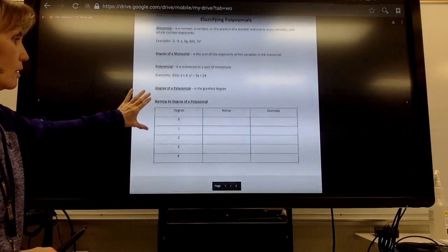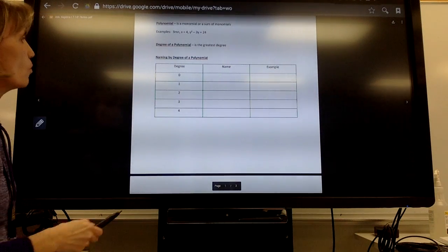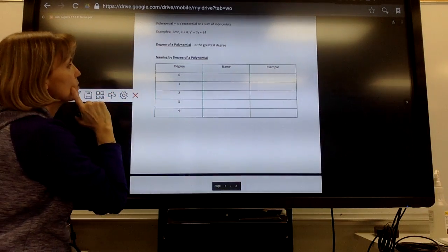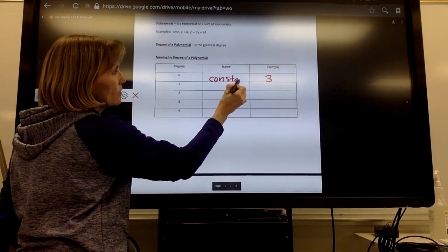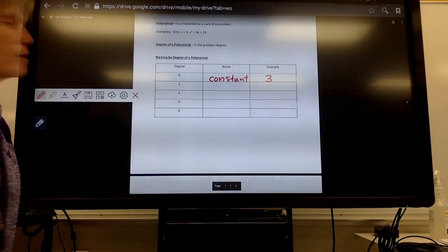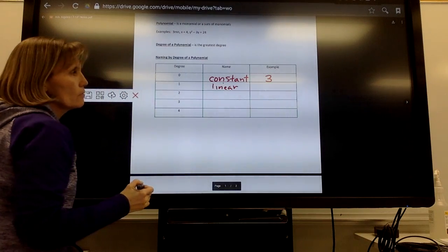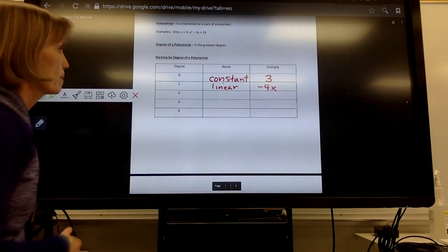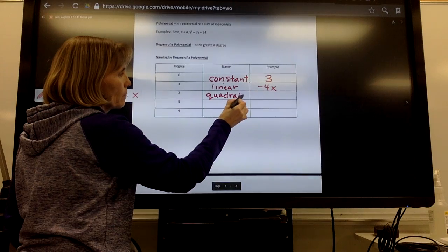Now let's talk about naming polynomials by degree. If it's degree 0, we call it a constant — just a constant number with no variable involved. If it's degree 1, we call it linear. A linear term might be negative 4x — raised to the first power. Degree 2 would be a quadratic.